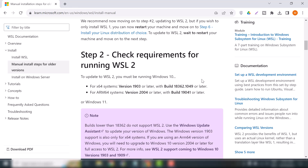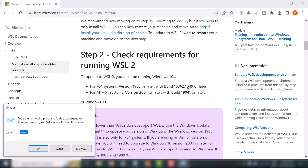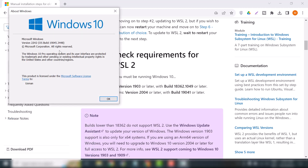First we will check the version and build of the Windows operating system. For that, press the Windows button and R, and here you will type 'winver' and click OK. As you can see, I'm okay with the version, so kindly cross-check this information. If you are eligible, you can install Kali Linux on your Windows operating system.